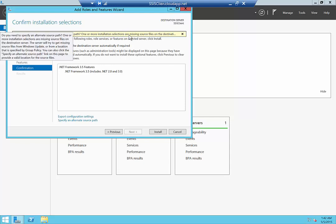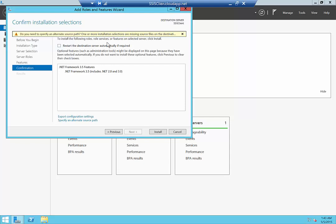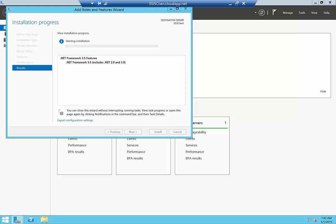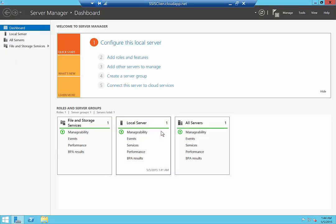There's the notion that you have to identify an alternative path, but since this machine is hooked up to the internet, it can go ahead and find it for us. We'll go ahead and click Install. Installing takes a fair amount of time, so we'll let it get kicked off, and then go ahead and close the dialog as it's running in the background.